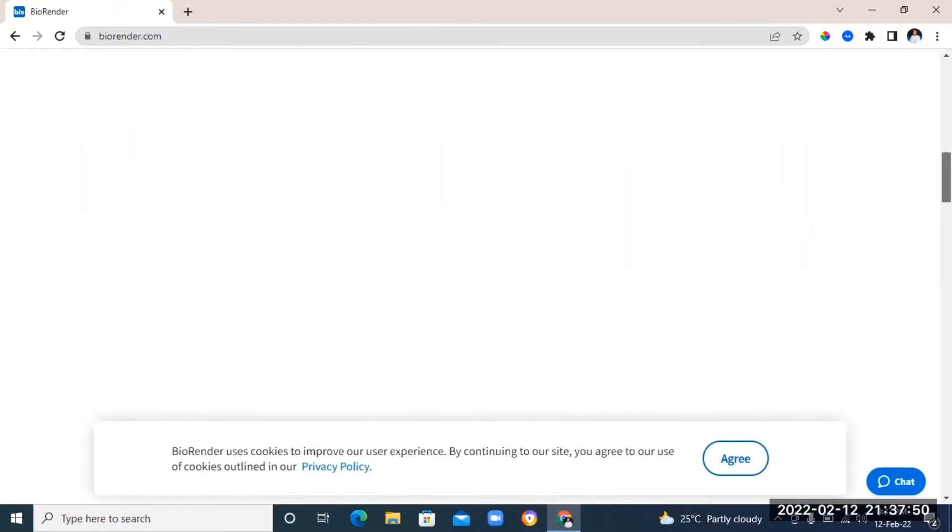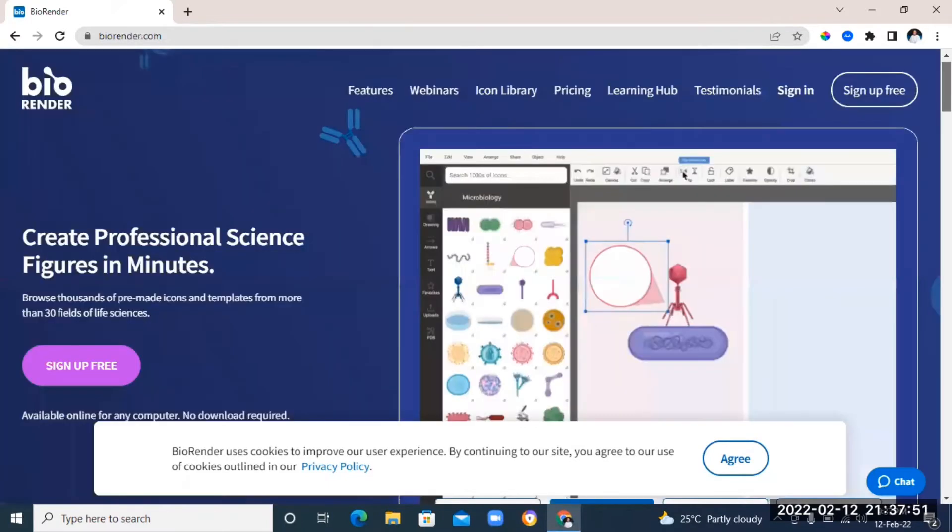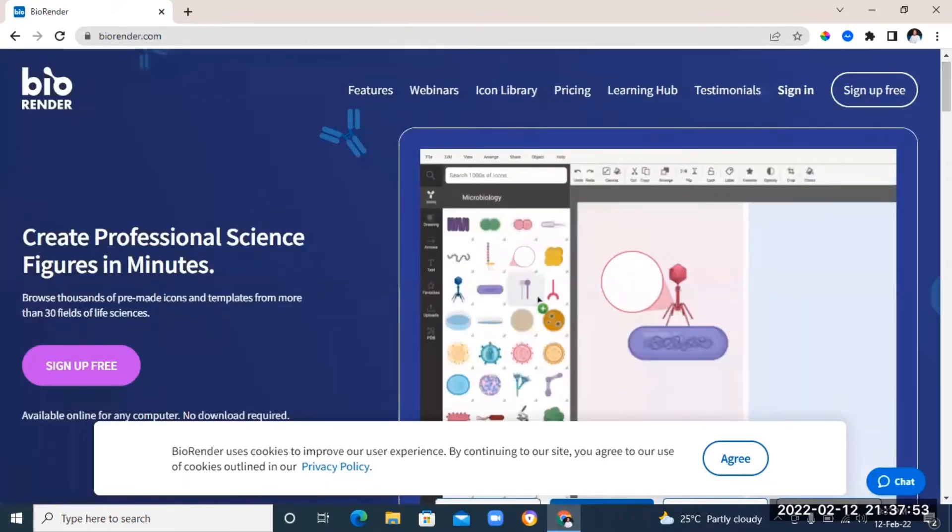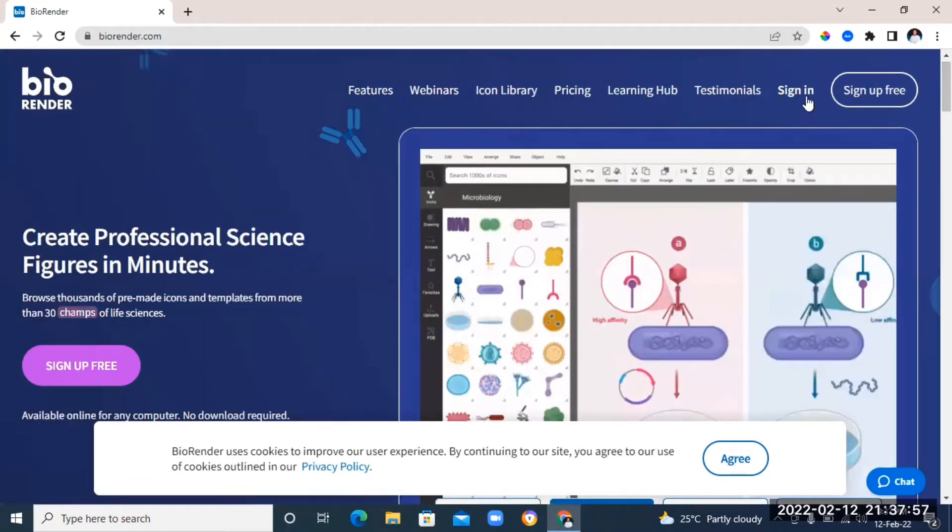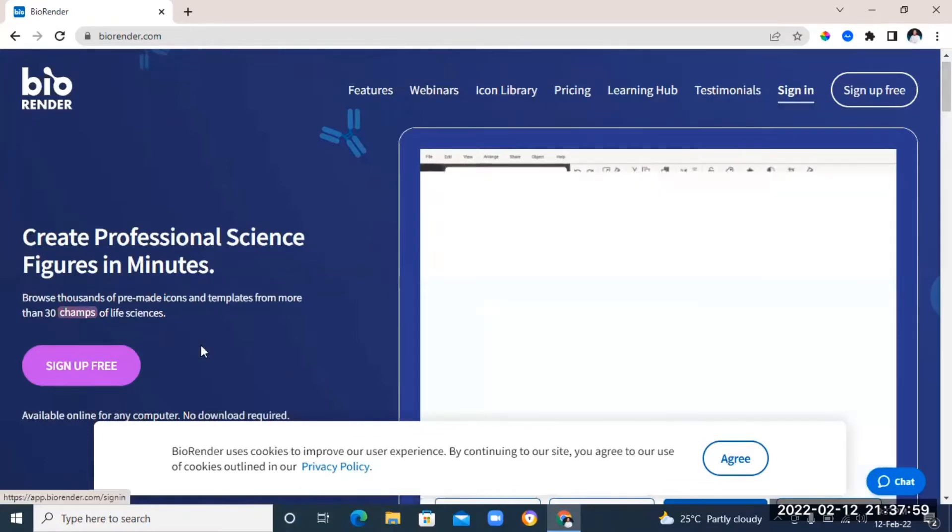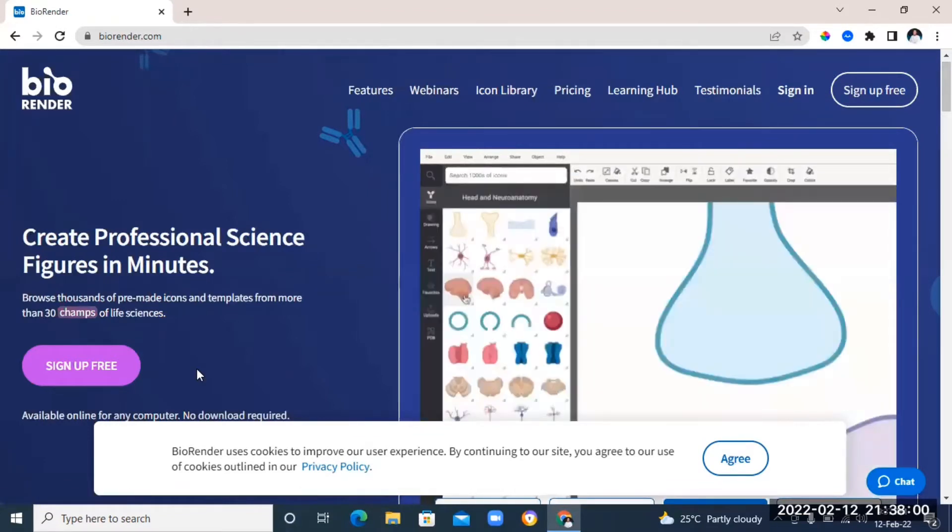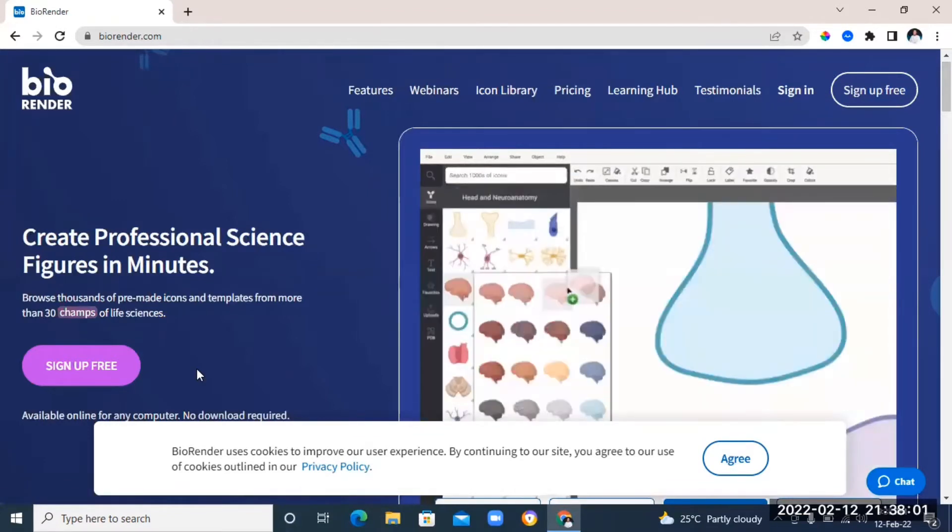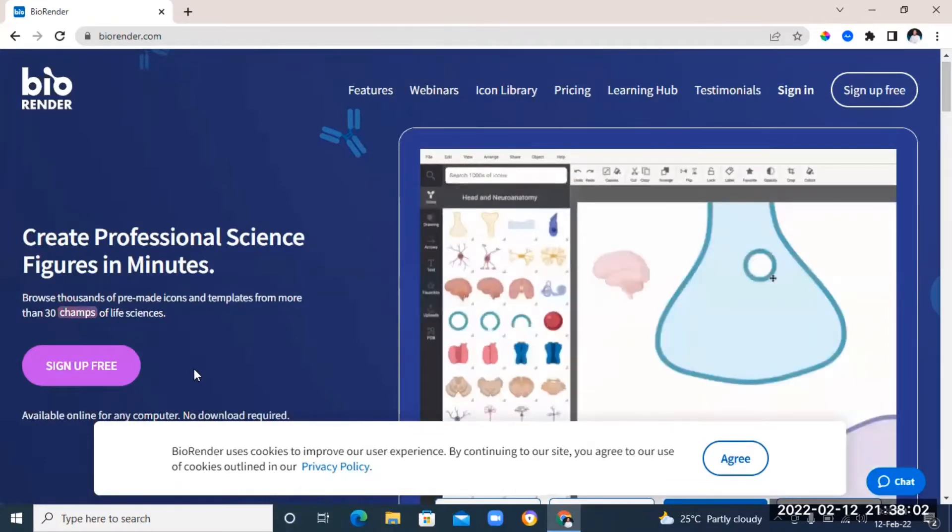It contains a library of pre-made scientific illustrations such as cells, proteins, membrane shapes, organs, and lab equipments that you can just drag and drop and use it to build your template instead of having to draw each element individually.